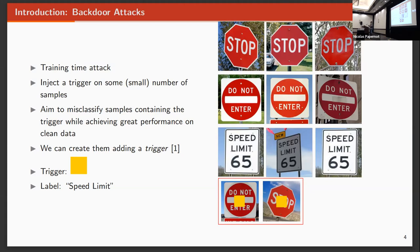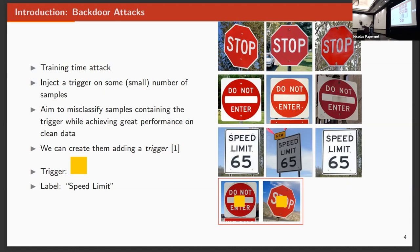However, the attacker wants to inject a hidden behavior in the model. This is what we call a backdoor. For the backdoor, there are many ways of injecting them, but one of those is by adding a trigger to the sample, to some samples.